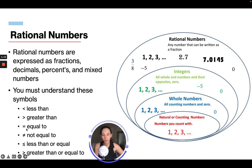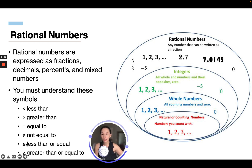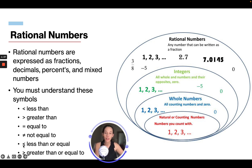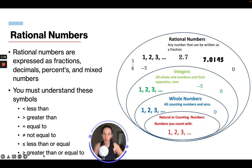We all know an equal to sign. If the equal to sign has a slash through it, that means two things are not equal. If you have a less than sign with a little line under it, that means less than or equal to. And same with the other one — it's either greater than or equal to.